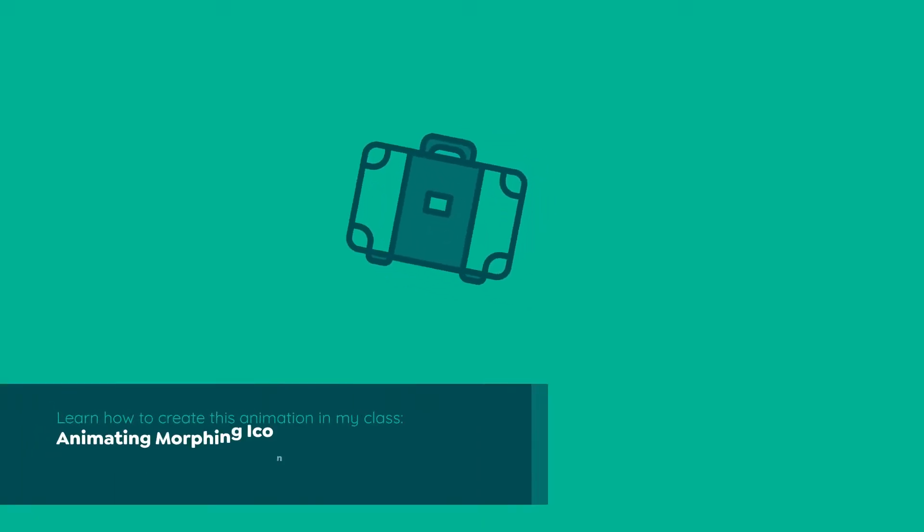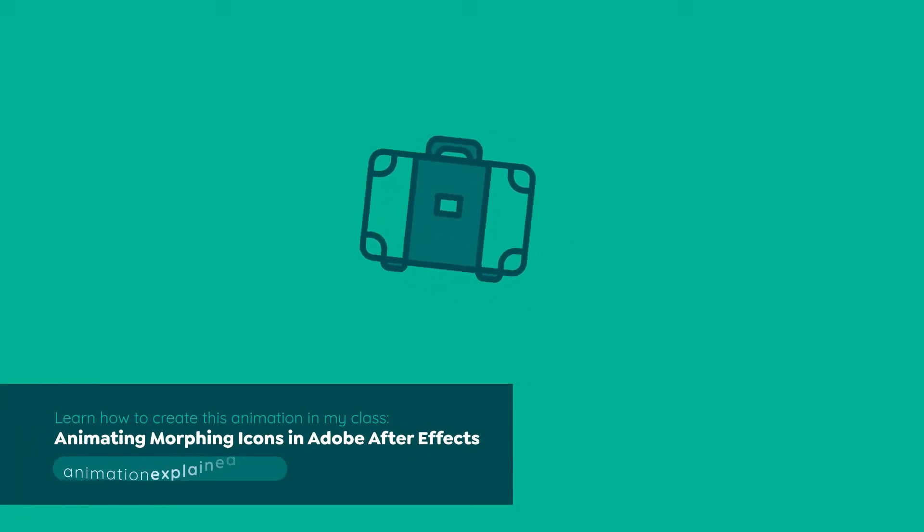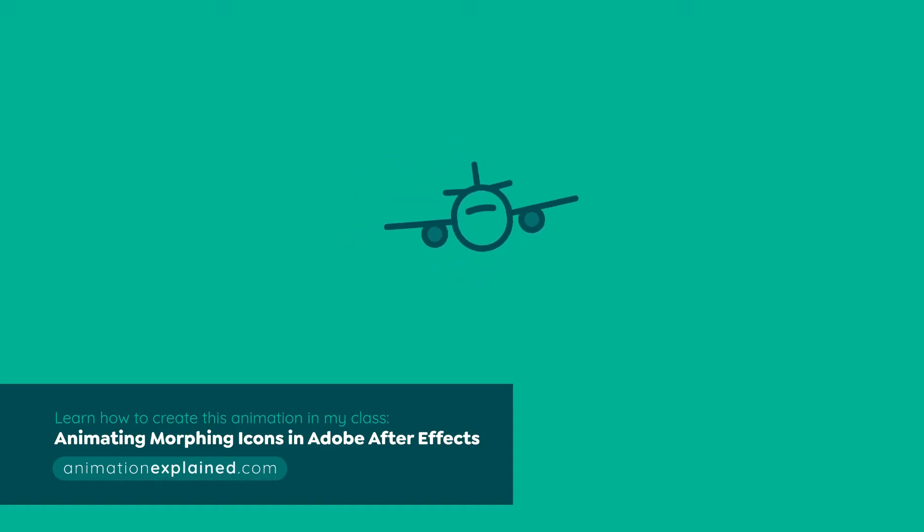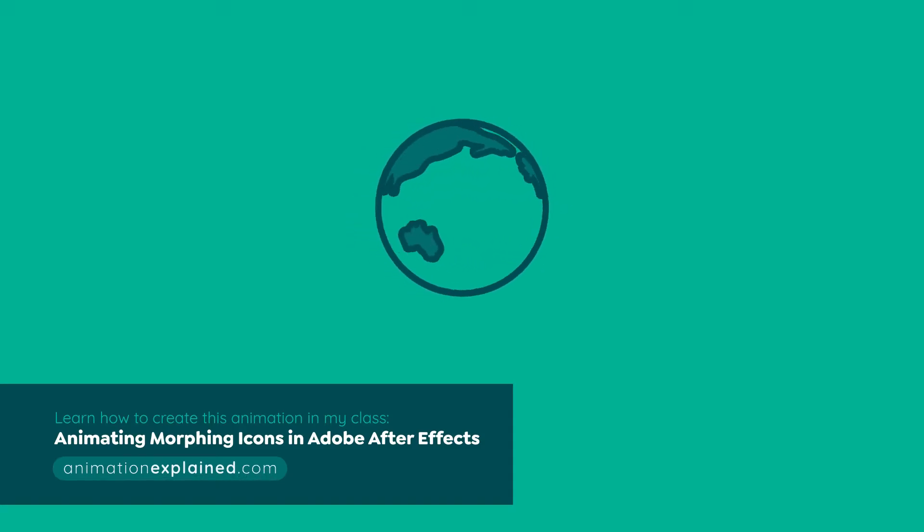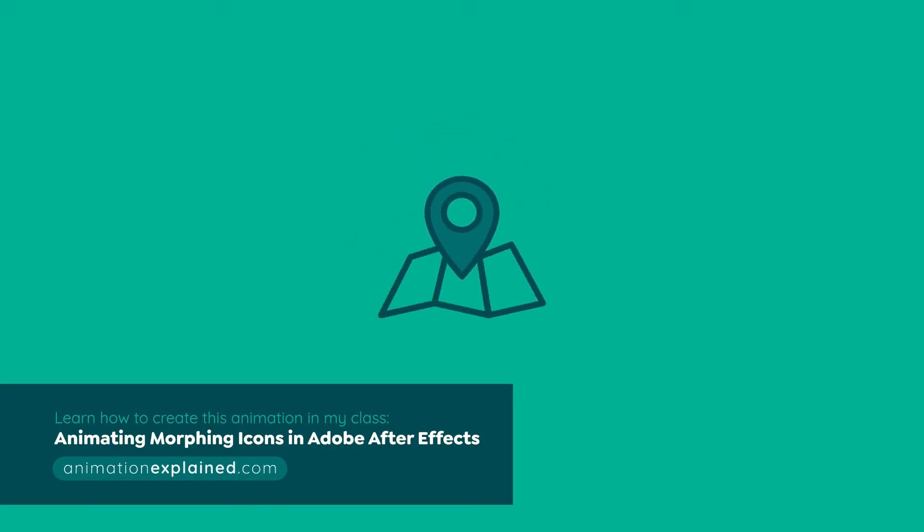There are two types of shape layers in After Effects, parametric shapes and Bezier shapes. Knowing how to animate shape layers unlocks a ton of creative possibilities, but in order to create shape-based animations like morphs you need a solid understanding of the difference between parametric and Bezier shapes.